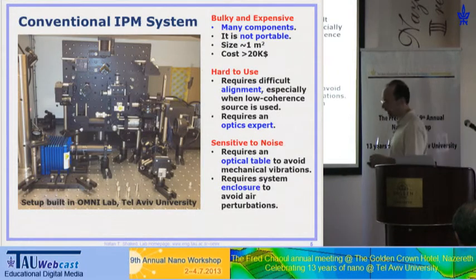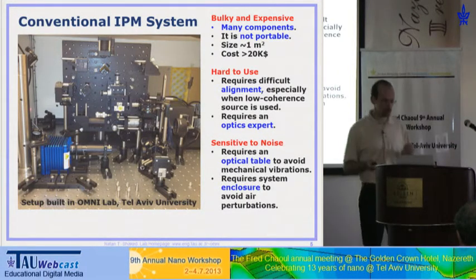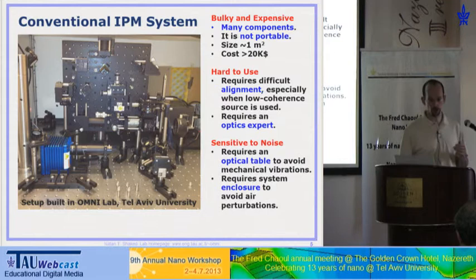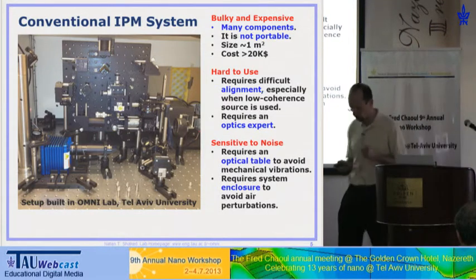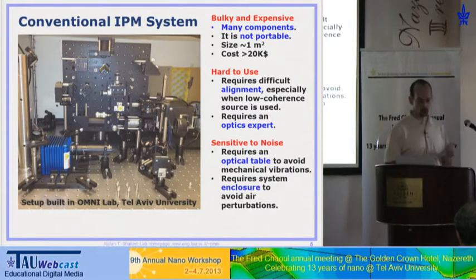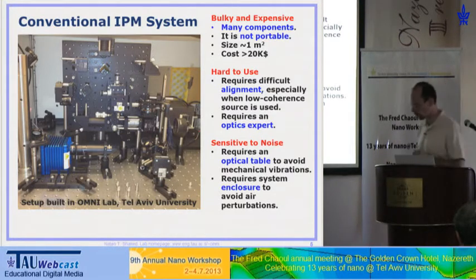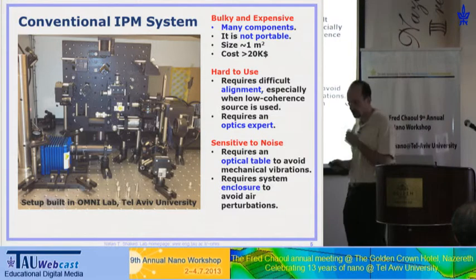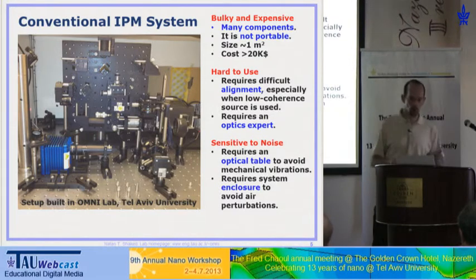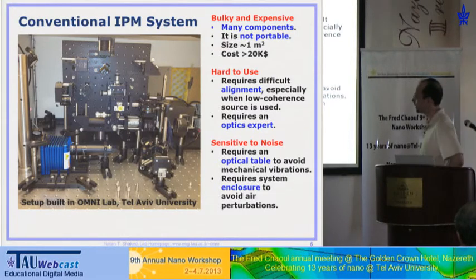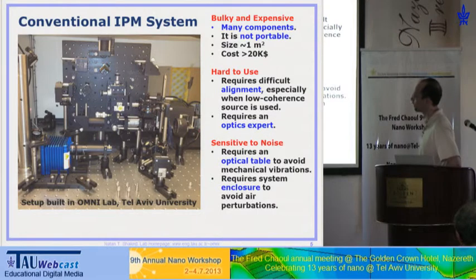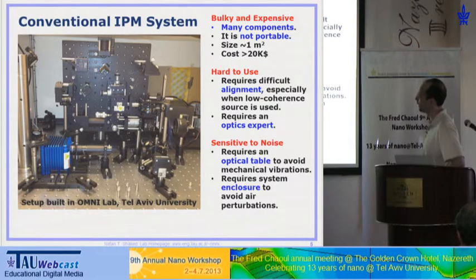The problem — and I think this is one of the reasons these systems didn't get into the clinics as expected compared to other microscopy techniques — and also for low-resource industry use, is that these systems are quite big, bulky, and expensive. This is the first system built in my lab. It's a Mach-Zehnder interferometer with a beam splitter, another beam splitter, two microscope objectives, and two mirrors. The beams come from a low-coherent laser.